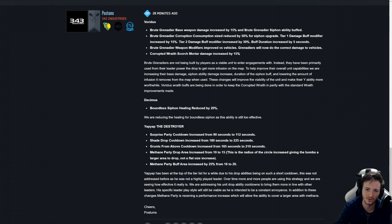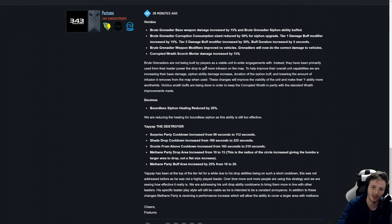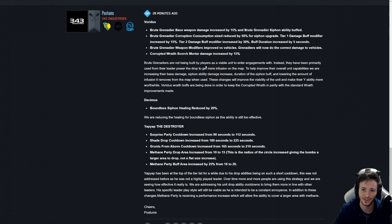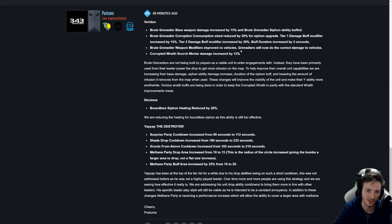We are increasing the base damage, siphon ability damage increase, duration of the siphon buff, and lowering the amount of infusion that removes from the map when used. Okay so it's not gonna suck up the entire goop that you drop in or that it creates when it blows up. I guess that's what it's gonna mean. That was very confusing.